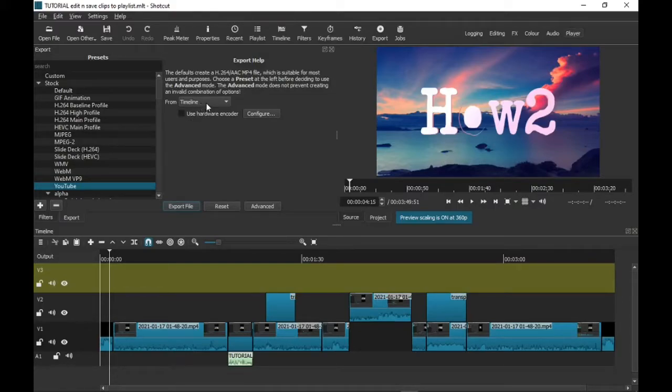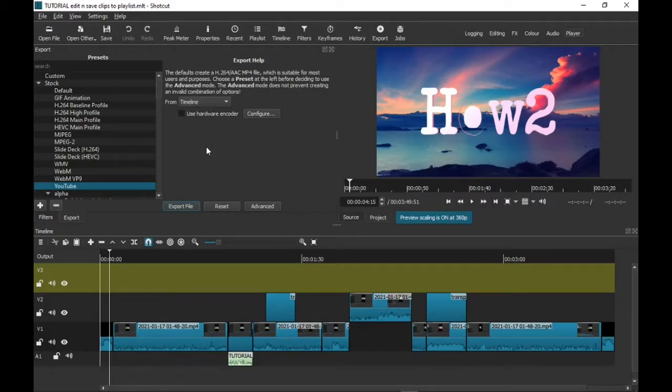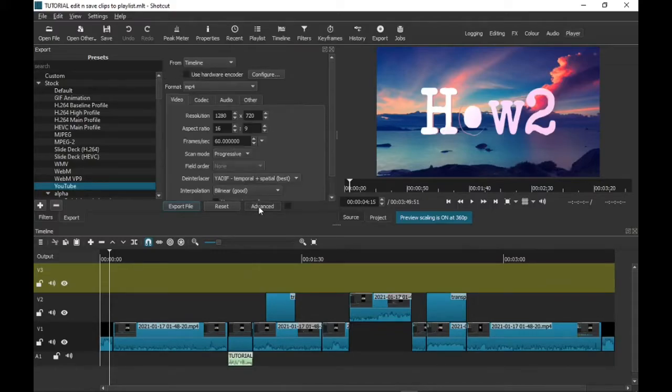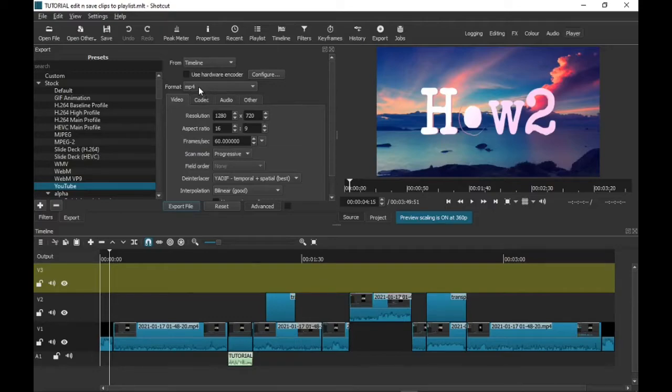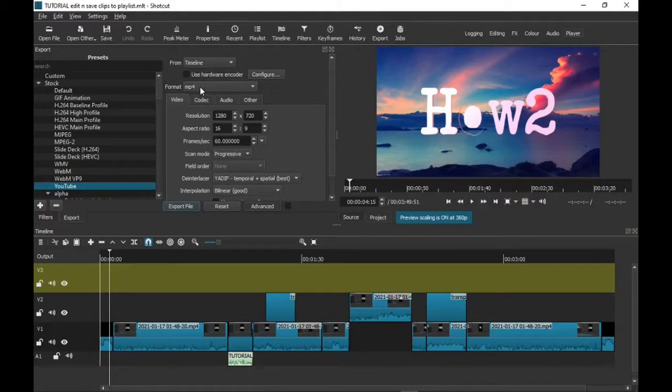...from the timeline. Everything else is automatic, just leave it how it is. If you've got a really good computer, you can go on Advanced and change to higher resolutions, etc. But make sure that it's on the MP4 format, which is video. MP4 is video, MP3 is sound. So MP4, Timeline, and YouTube, that's it.